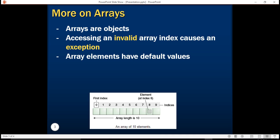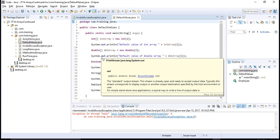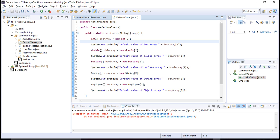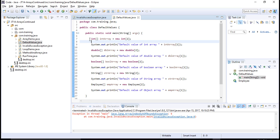We also need to learn that array elements have some default values. Whenever you declare any type of array, it is initialized with some default values. For example, when you declare an integer array, the array elements are initialized with the default value of integer. Here in this program, I have declared multiple arrays — the first one is an integer array of size 2, and I am printing the default value at index 1.